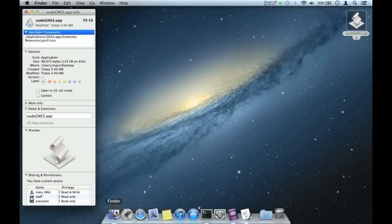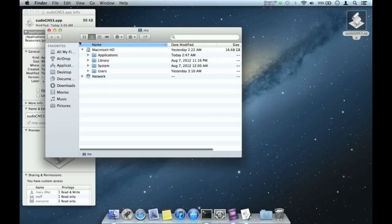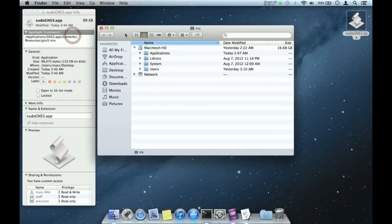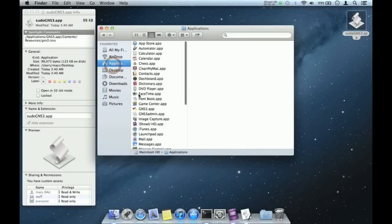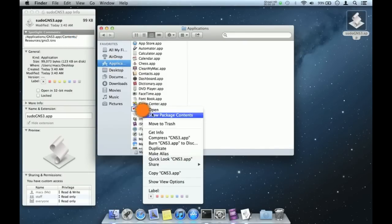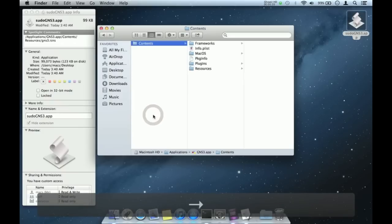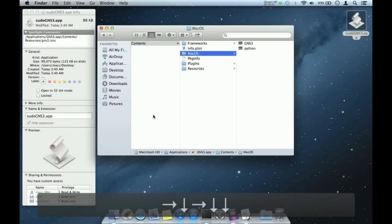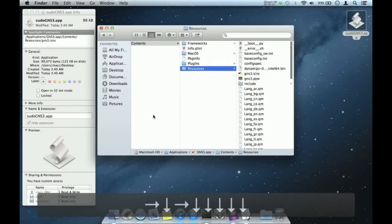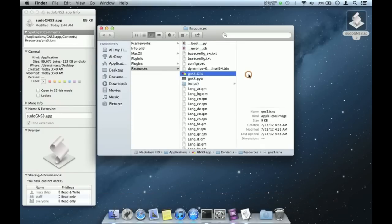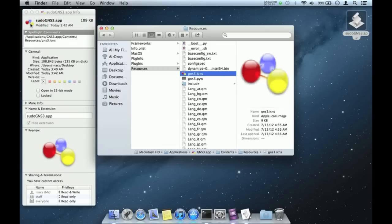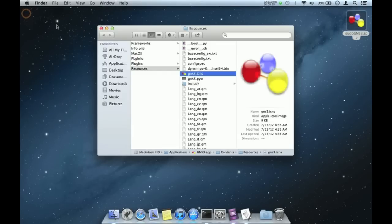Next, launch Finder, go to Applications, show package contents, Resources, drag the GNS3 icon to the top of alias info and paste it there. And that's it, GNS3 with root access.